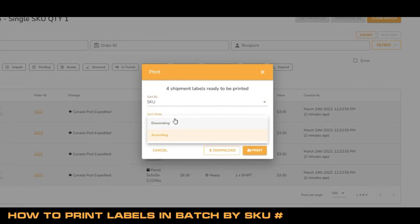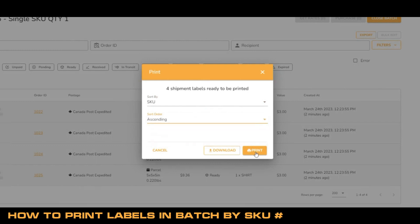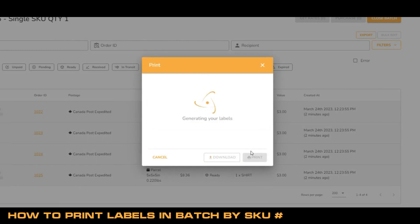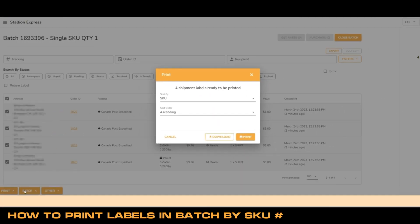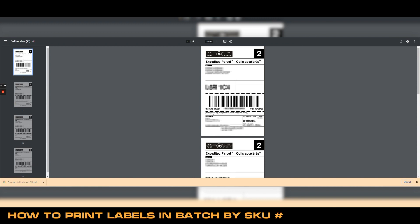Choose the sort order drop down menu and pick between descending and ascending order. Click print. From here, you'll notice the printing order of your labels will be according to SKU number based on your settings.